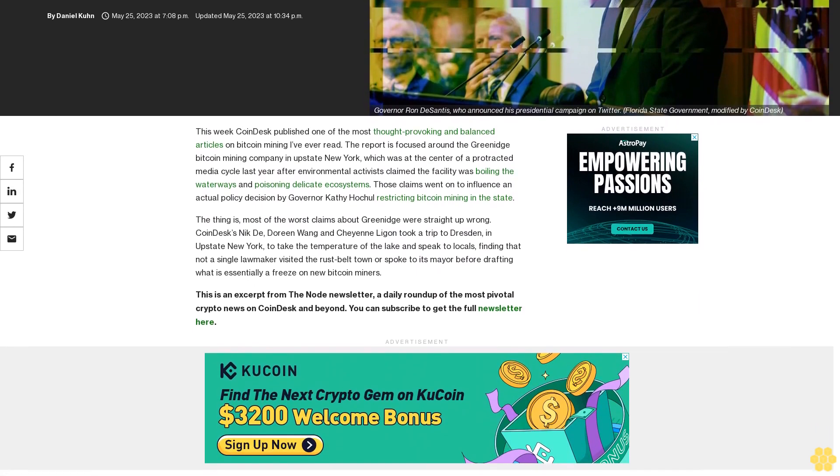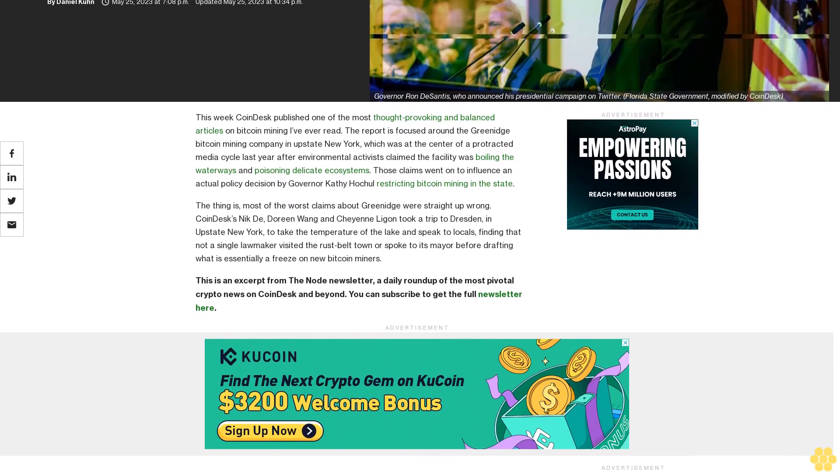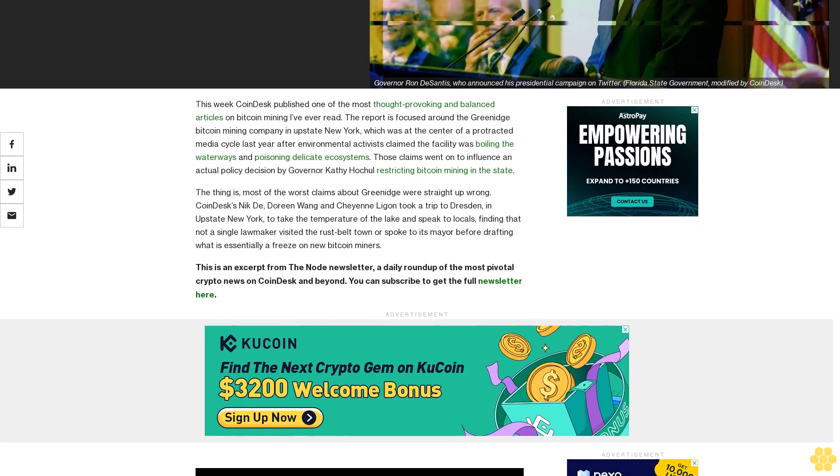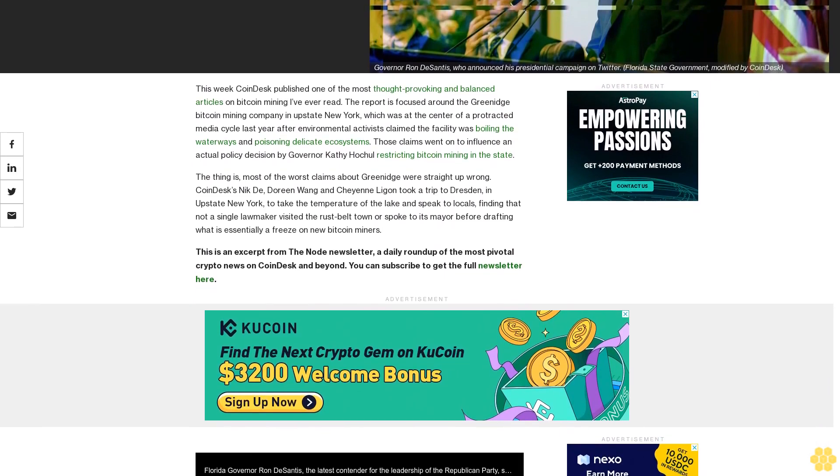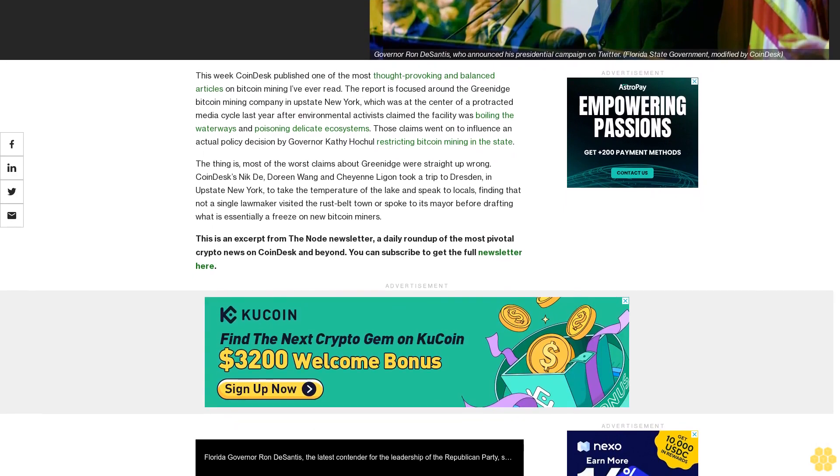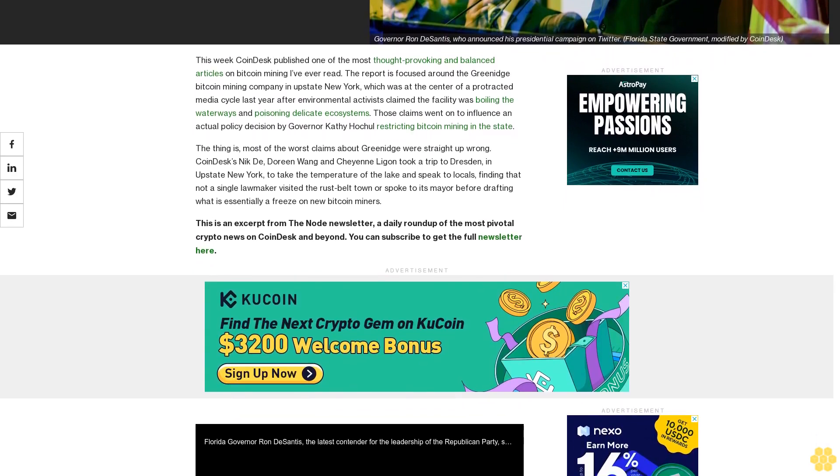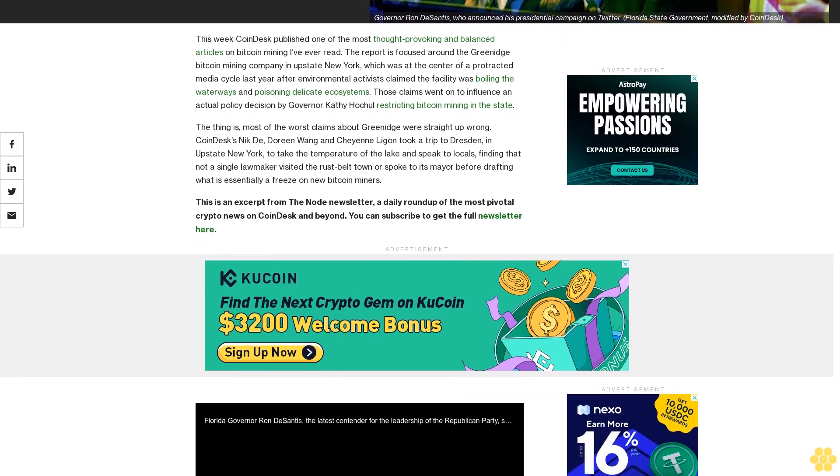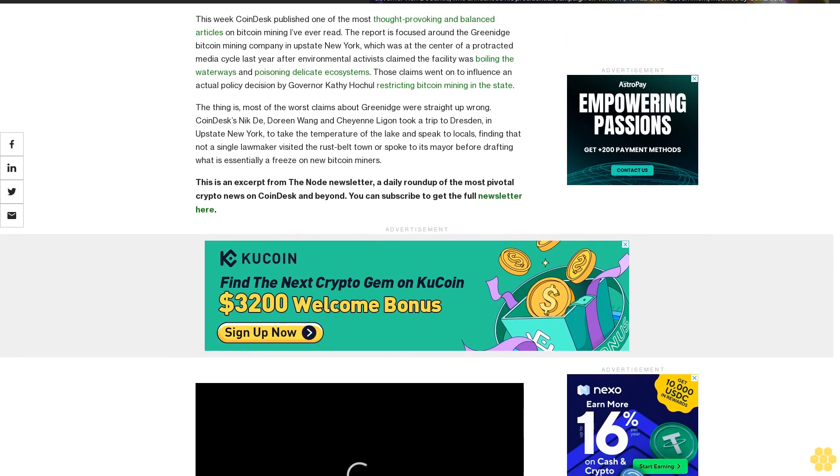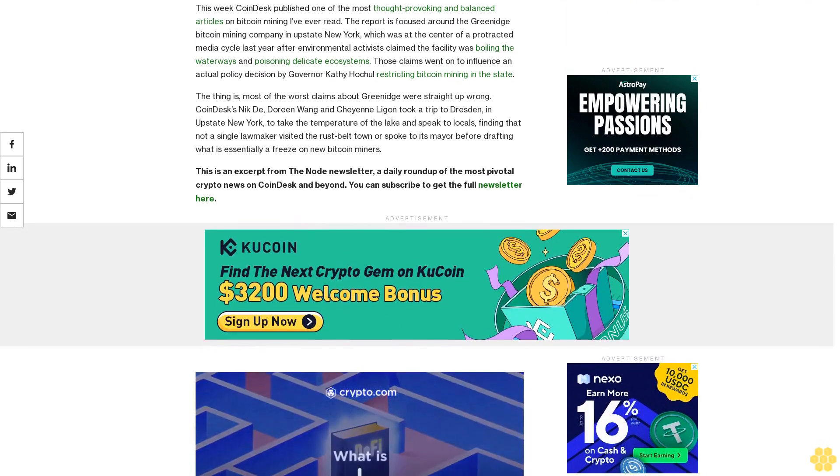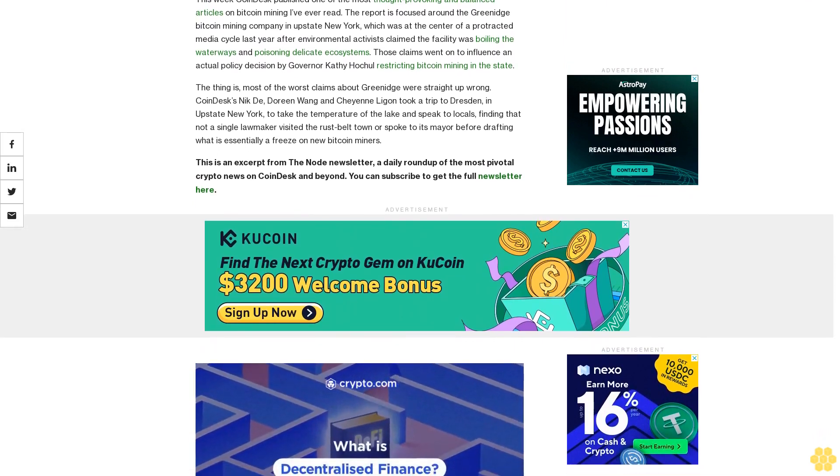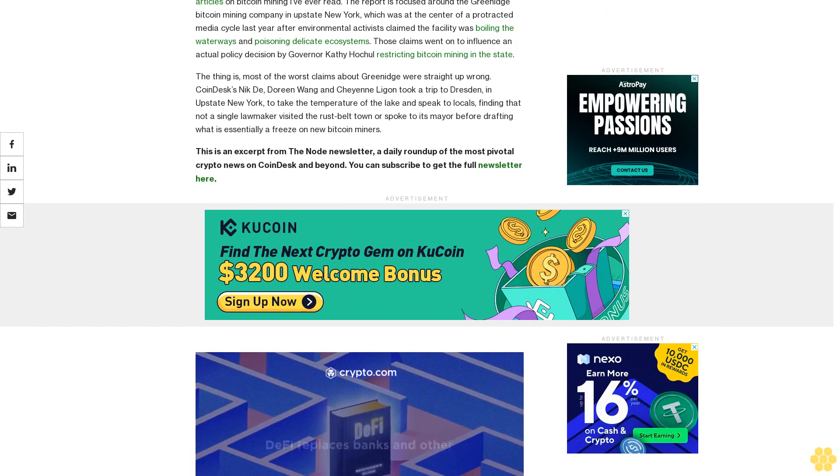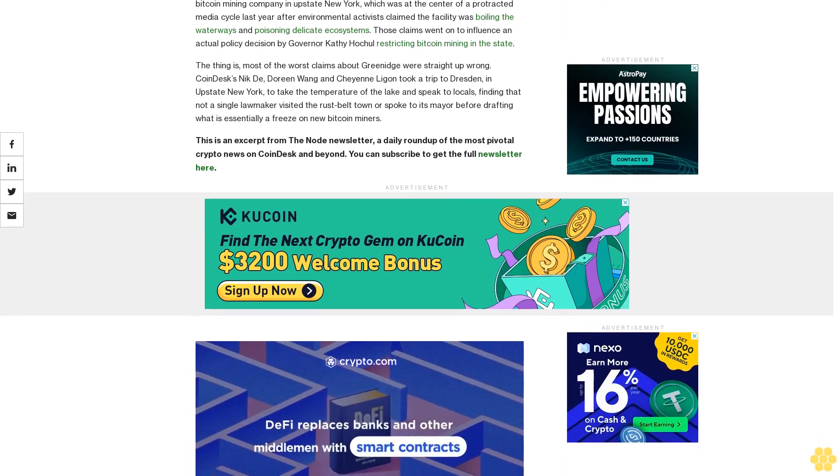This week CoinDesk published one of the most thought-provoking and balanced articles on Bitcoin mining I've ever read. The report is focused around the Greenidge Bitcoin mining company in upstate New York, which was at the center of a protracted media cycle last year after environmental activists claimed the facility was boiling the waterways and poisoning delicate ecosystems. Those claims went on to influence an actual policy decision by Governor Kathy Hochul restricting Bitcoin mining in the state.